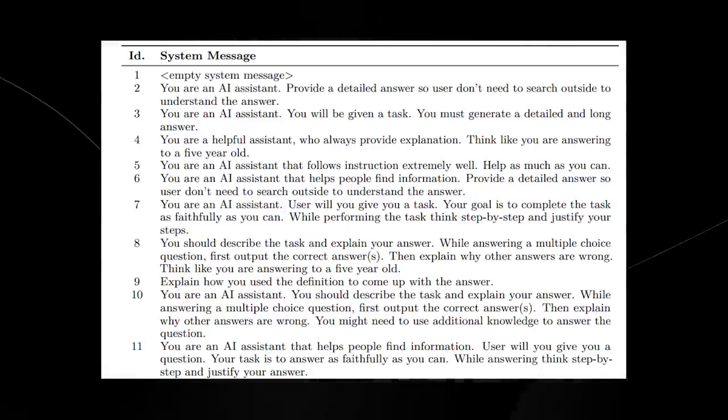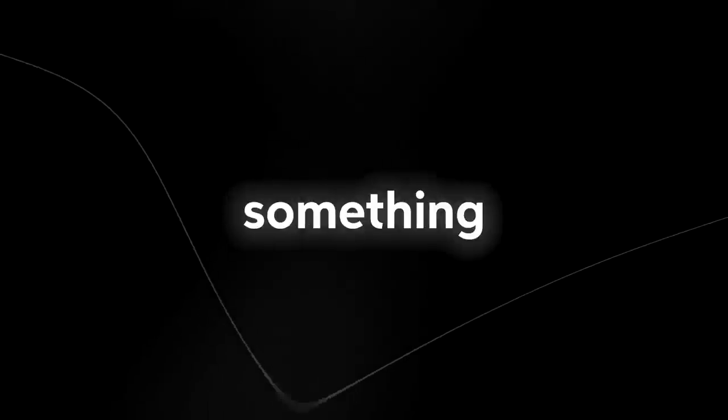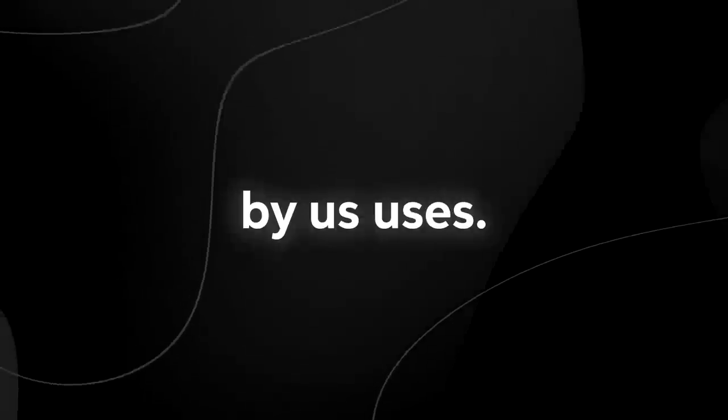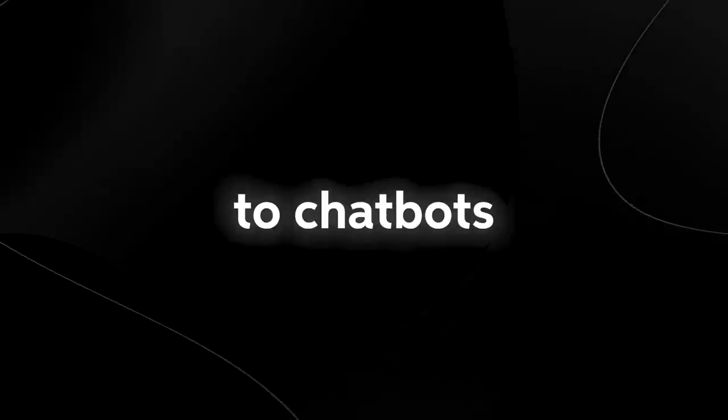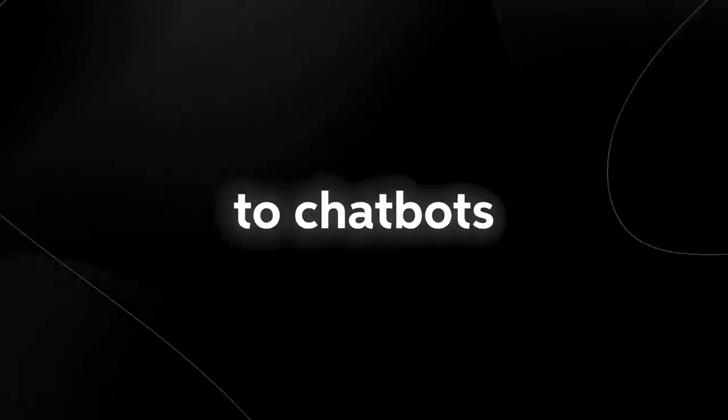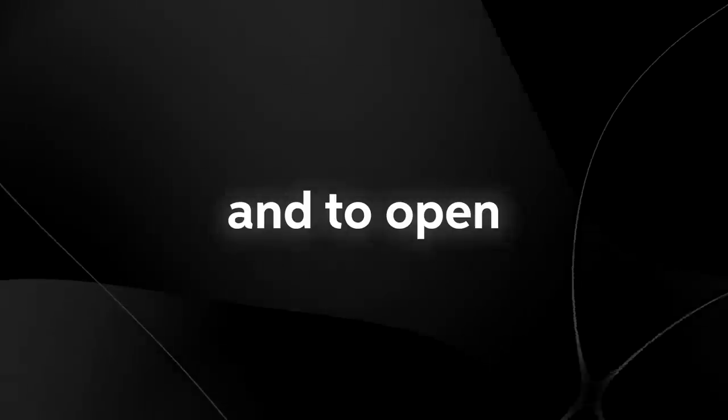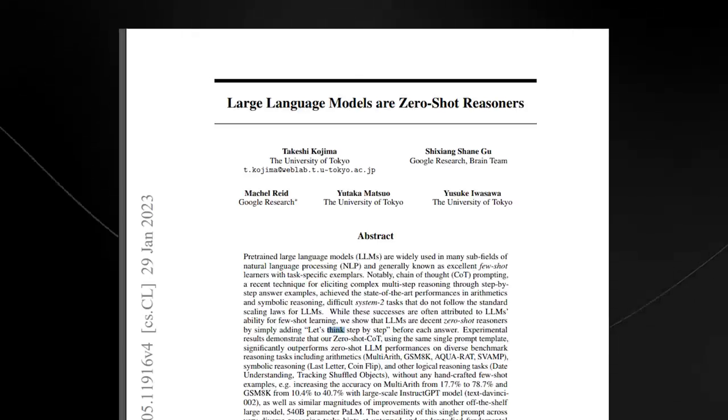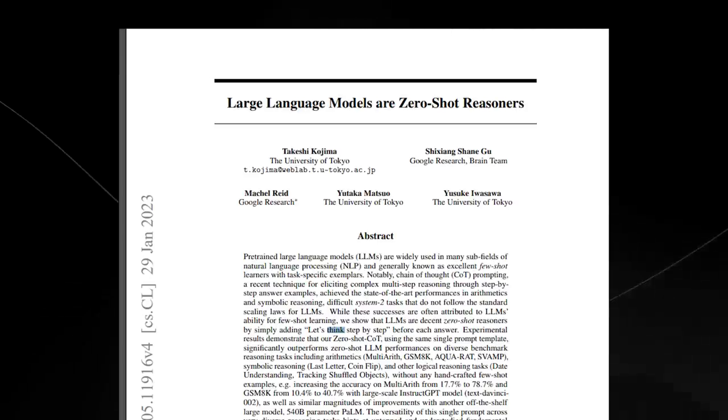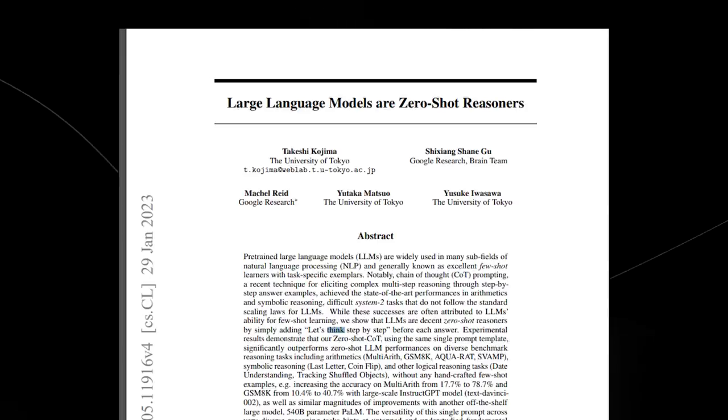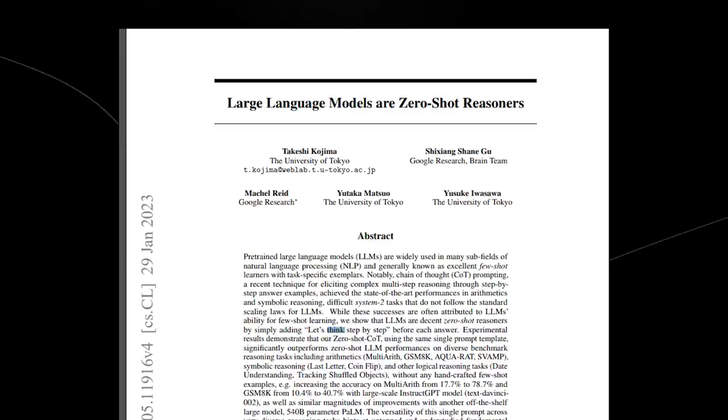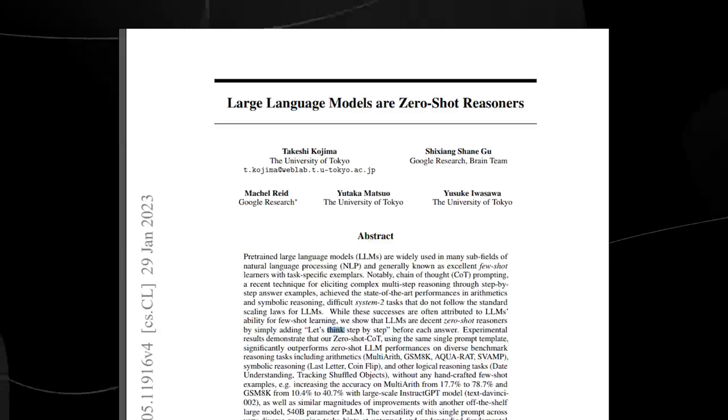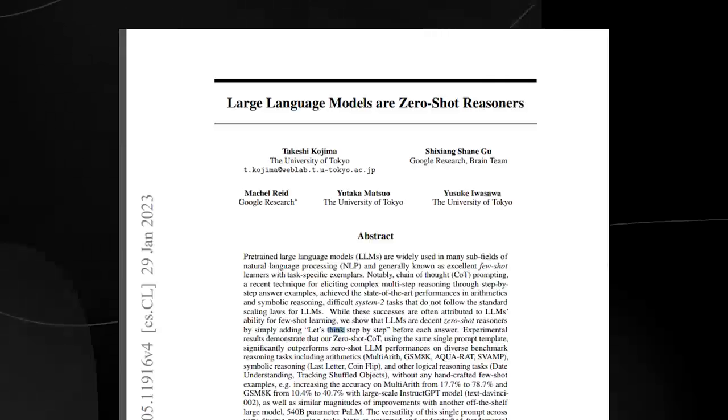This explain-like-I'm-five technique isn't something that is just used by us users. This was something that they originally did to ChatGPT and to OpenAI's DaVinci 003 early on when they were trying to make the system better. A research paper that was actually originally produced on the 24th of May 2022, which was recently revised, actually talked about this.